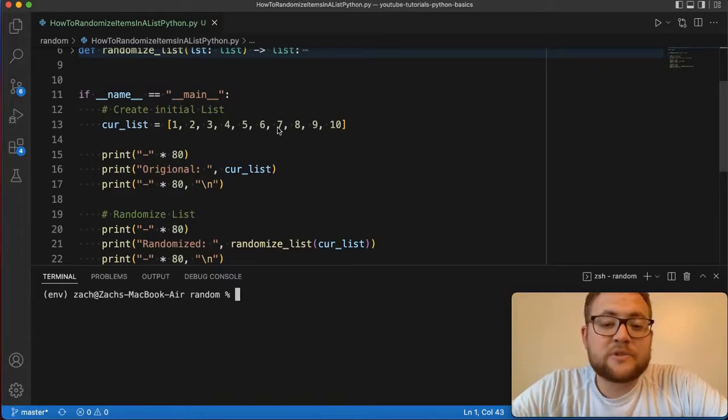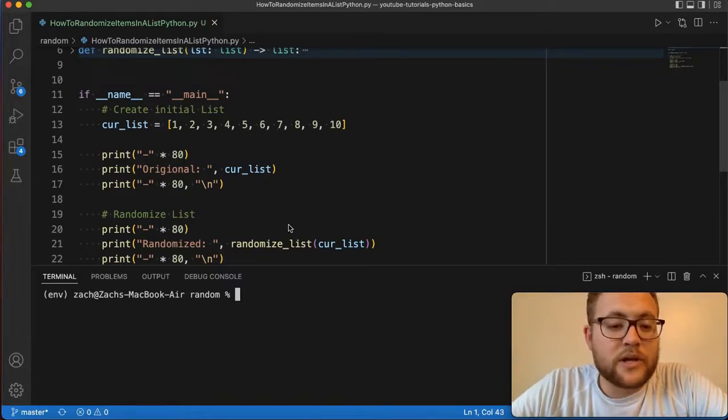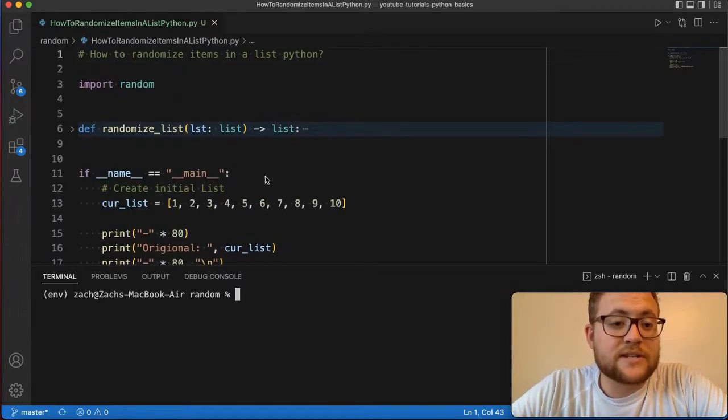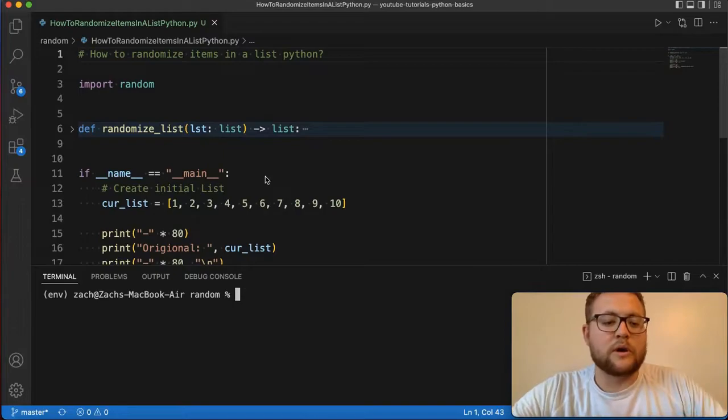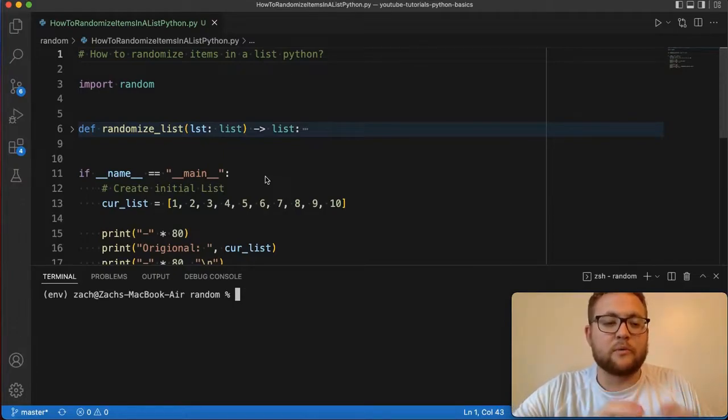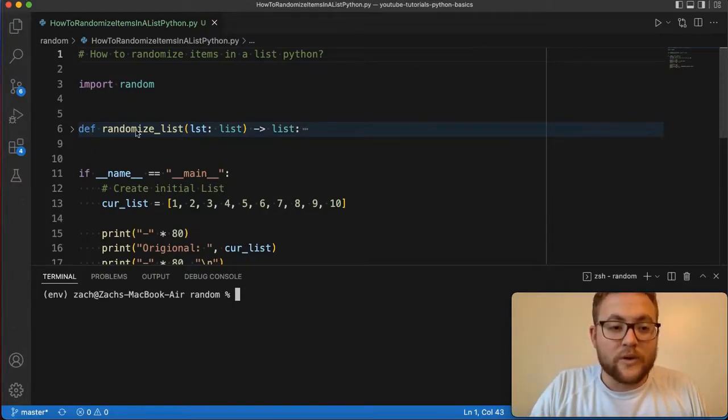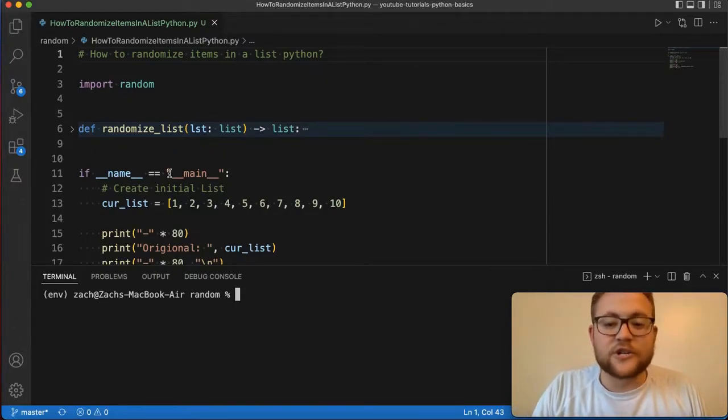Python actually provides you a really easy way to do this. I'm going to show you how to do this, but I kind of want to show you the setup and what we're going to get for output. Then I'll go through and show you this little magic function that I wrote that'll basically write a randomized list for you.